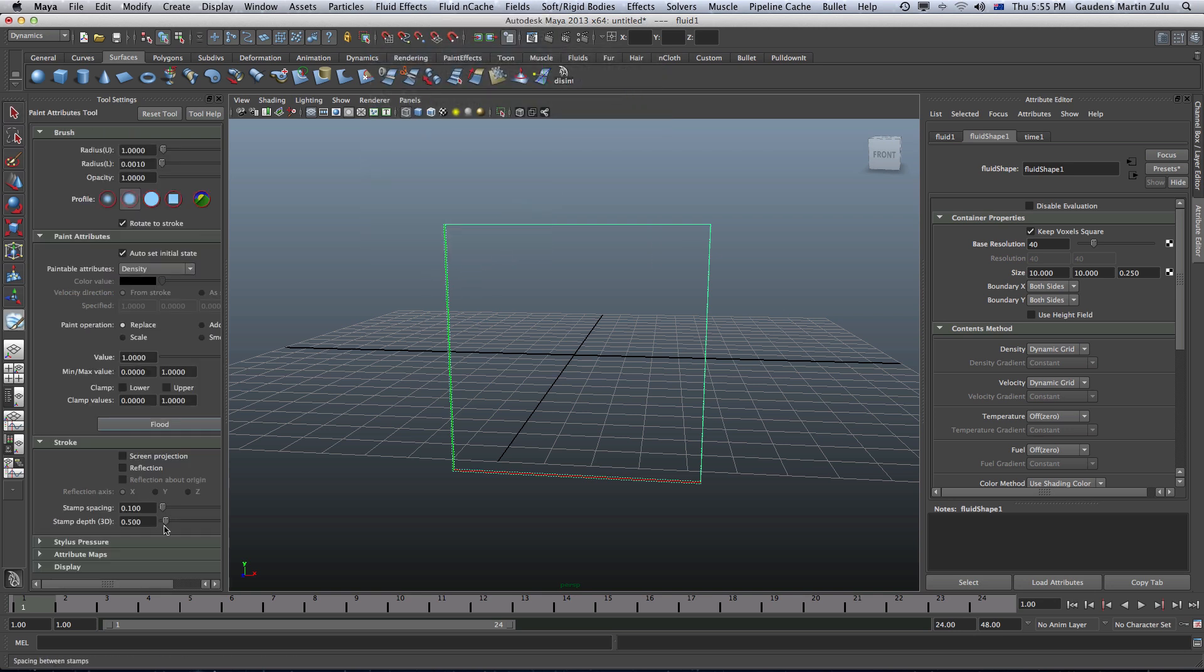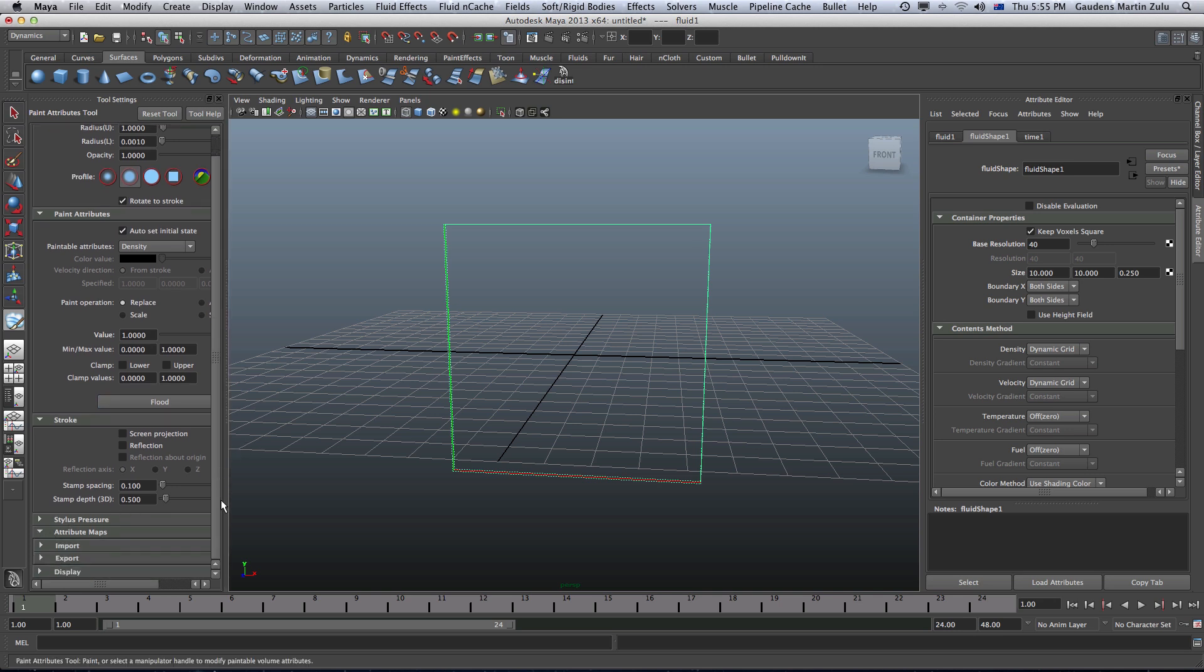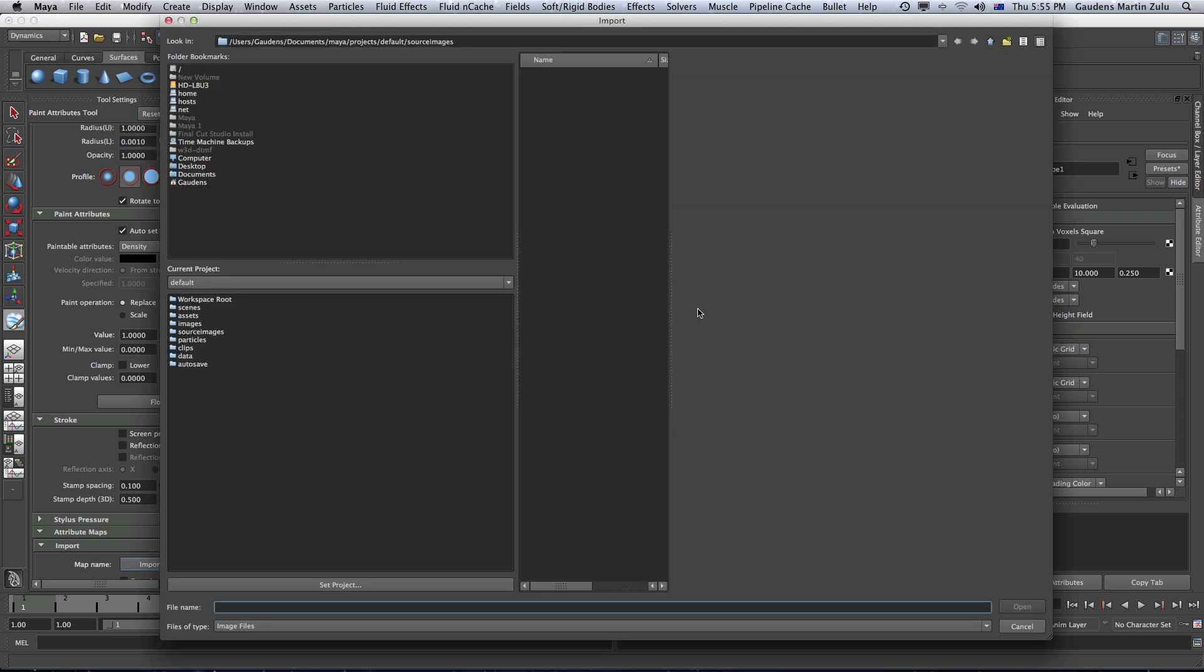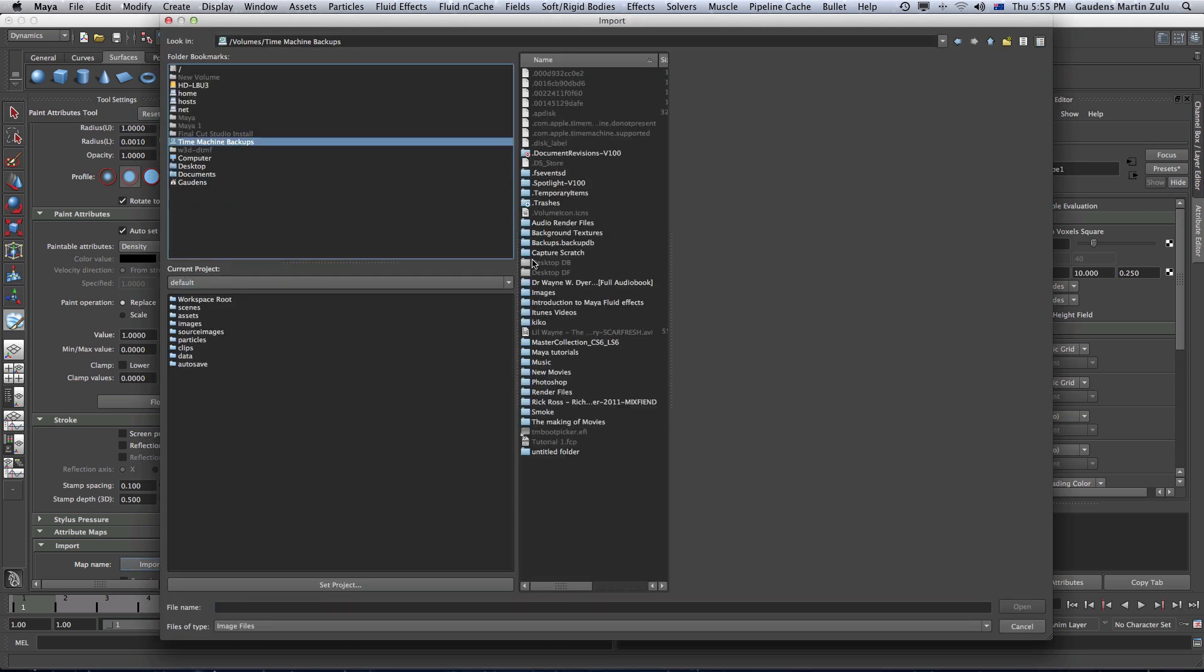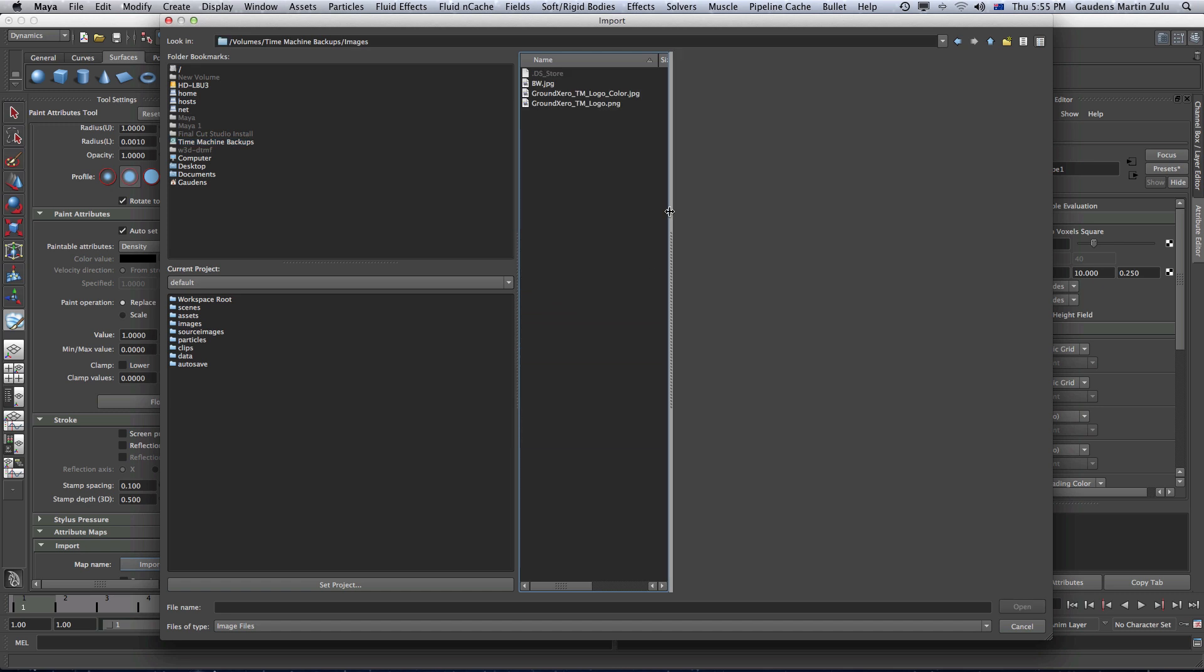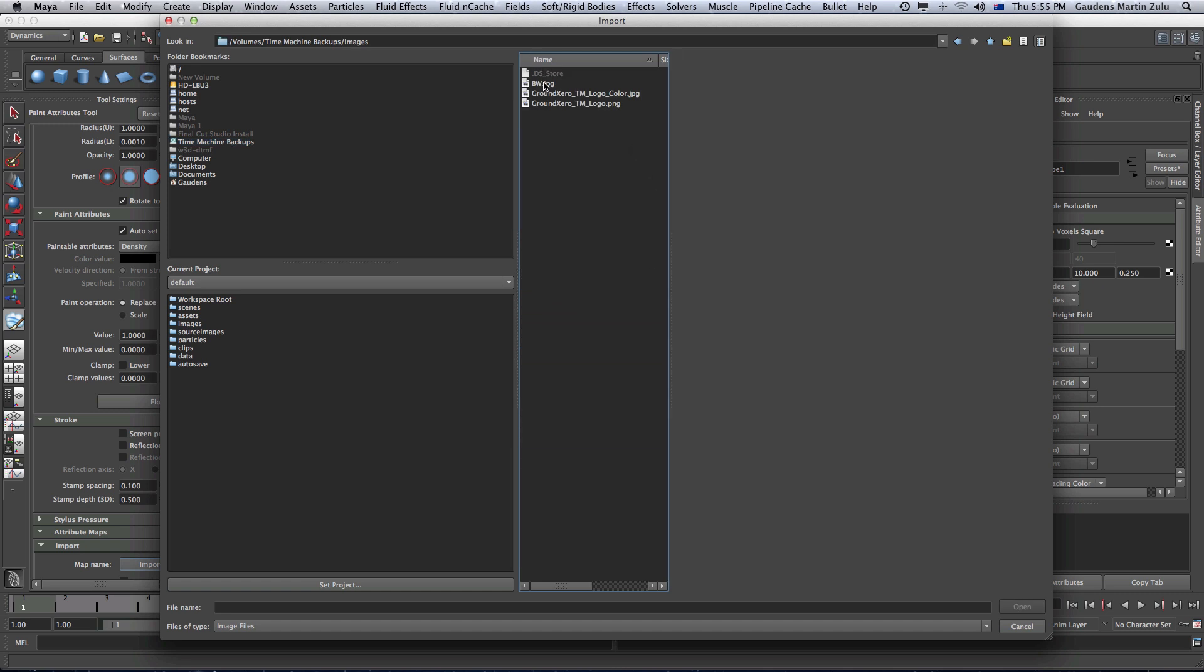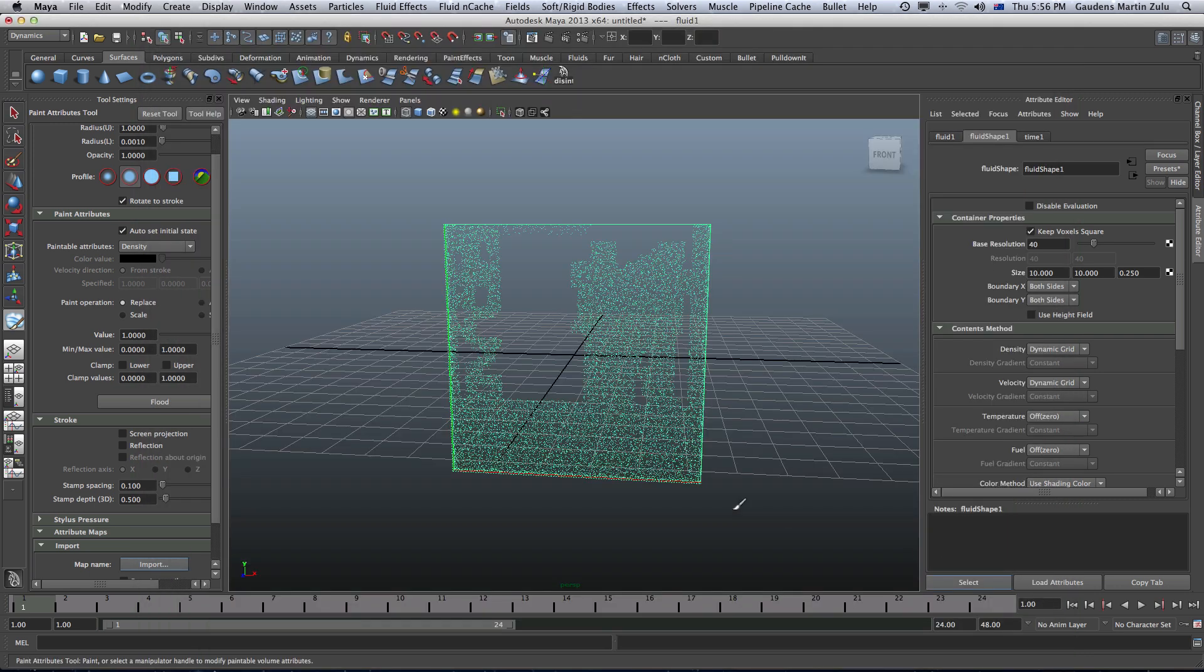Confusing myself already. Then go into attributes, maps and click on import. I'm going to import a file. My file is in my time machine and it is in images. This is the file that I want to import. Just press open. You import.